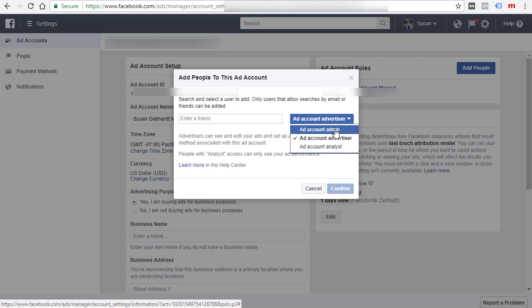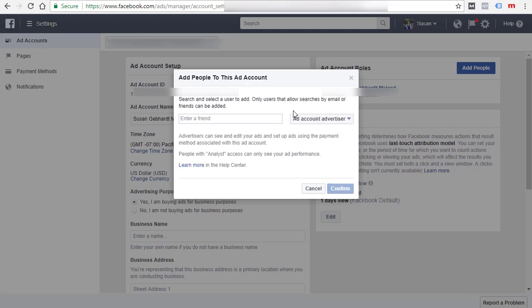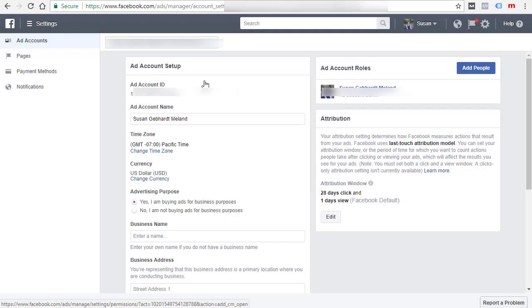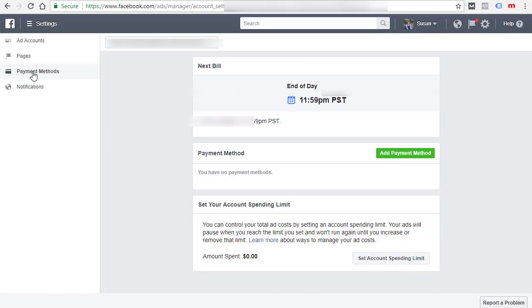I think you can just leave this at this account advertiser setting. You might want to use the admin—depends on how much control you want to give that person over your page and your ad account.